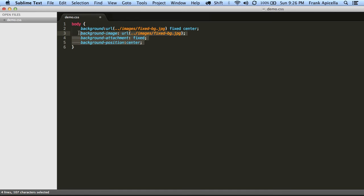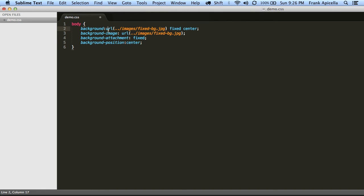So all of this is in this one line here. There is an order to this. You have to put the image first.